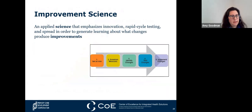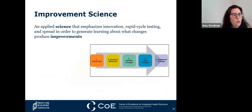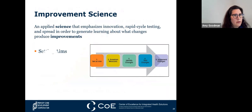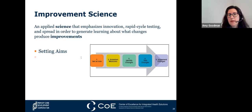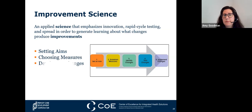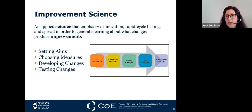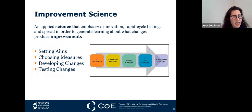Improvement science emphasizes innovation, rapid cycle testing, and spread in order to generate learning about what changes produce improvements. We can break improvement down into five stages: setting aims, choosing our measures, developing changes, testing those changes, and implementing the changes. If your system has an aim, utilizes measures, and responds to the need to change, then your system applies to improvement science.